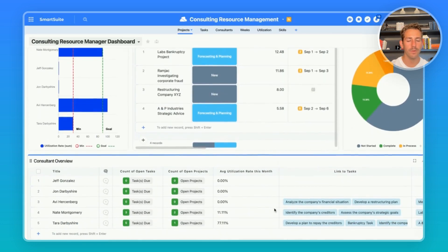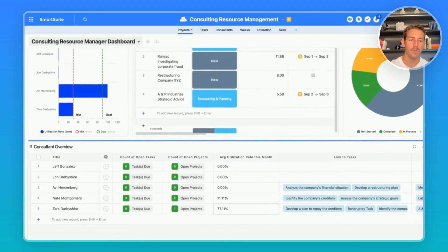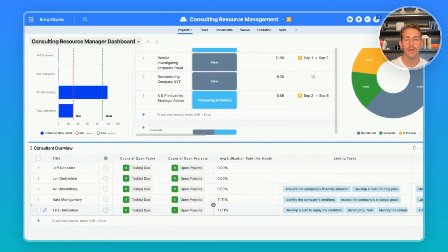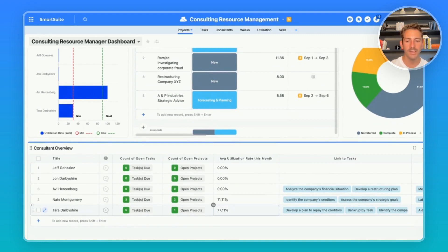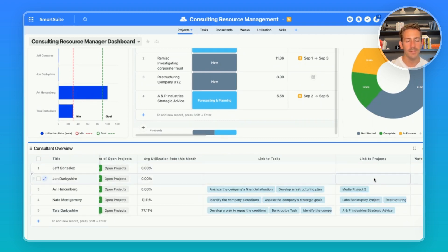Continuing in our dashboard, we have a consultant overview which is showing our listing available resources including how many projects and tasks each of them are working on currently. From this view, we're able to easily identify who is on the bench and who needs to be assigned work.